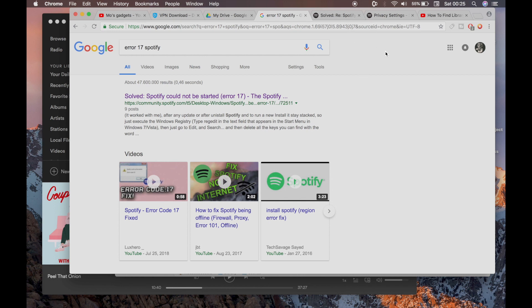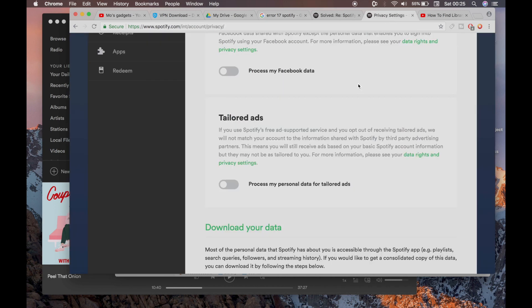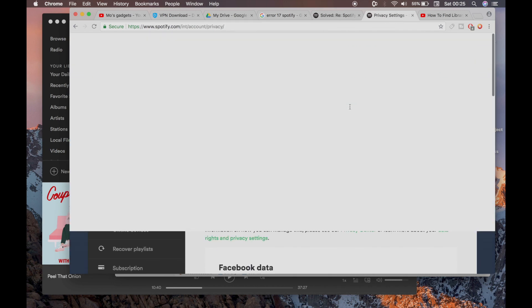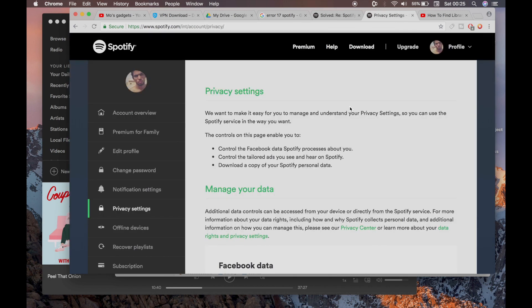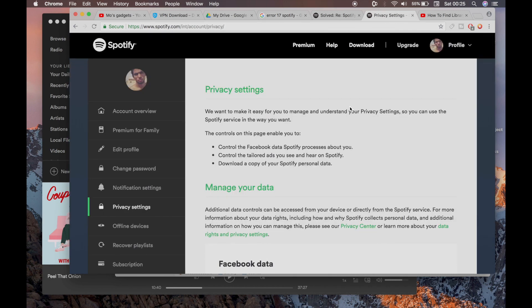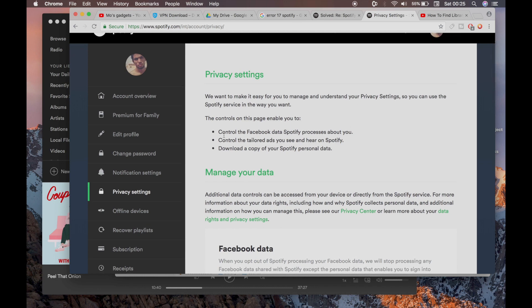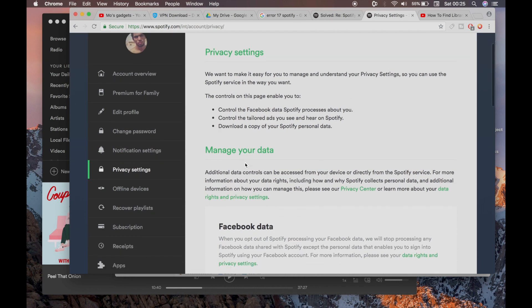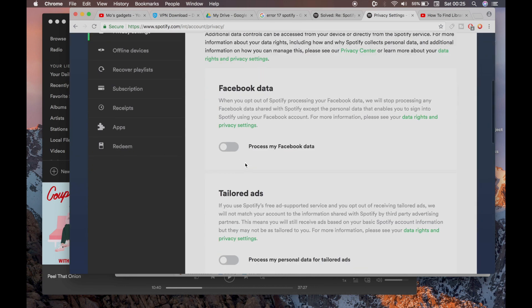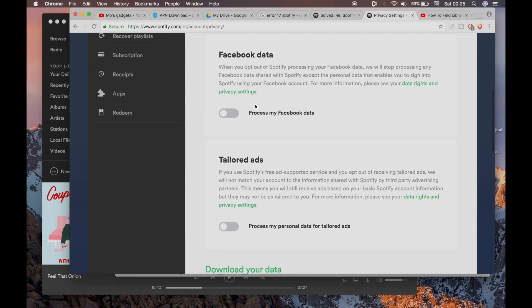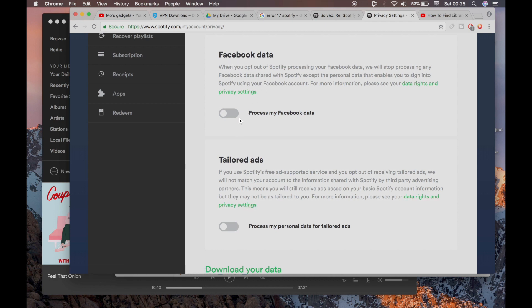Once you're on the website, all you have to do is go to privacy settings. Then you have Facebook data and tailored ads. You're going to have to turn off both of these so that you can eventually log in. This is just part of the solution, not everything.